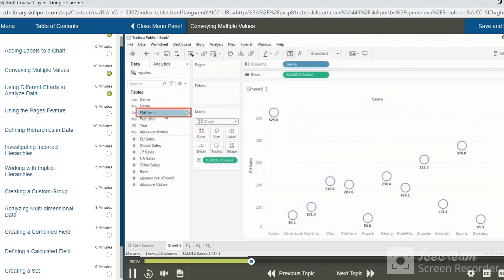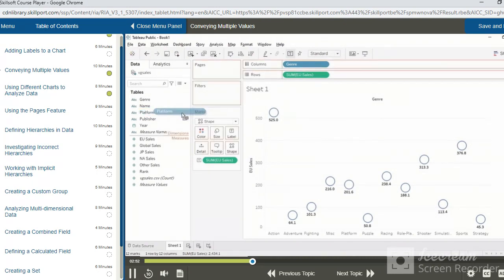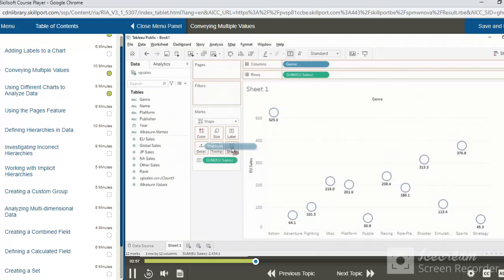And in order to get an idea of each of these, let's drag the platform field and then add it over to the shape. When we do this, we will have three different fields which will be conveyed in our data. So let's just proceed with this in order to see what this looks like.